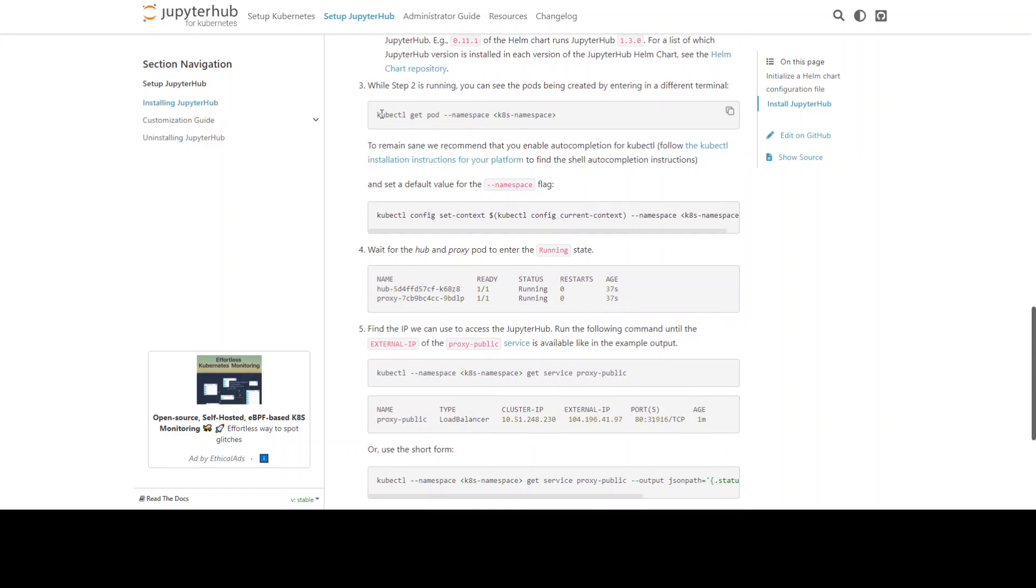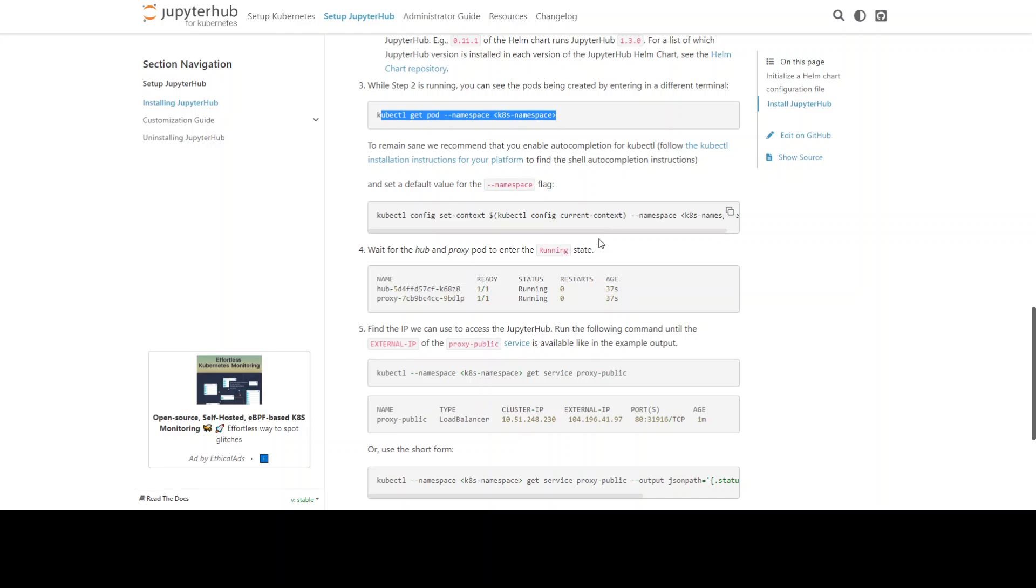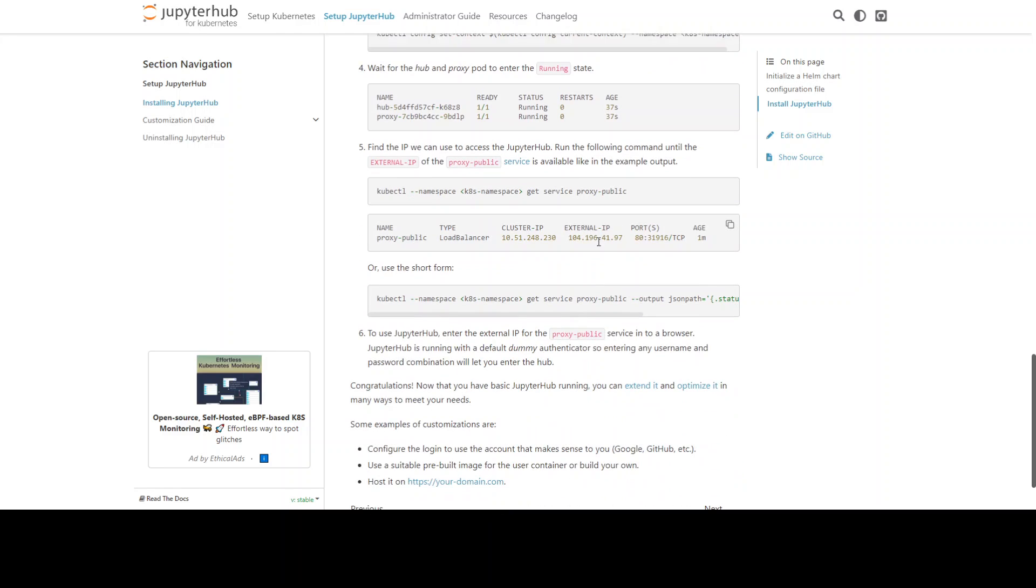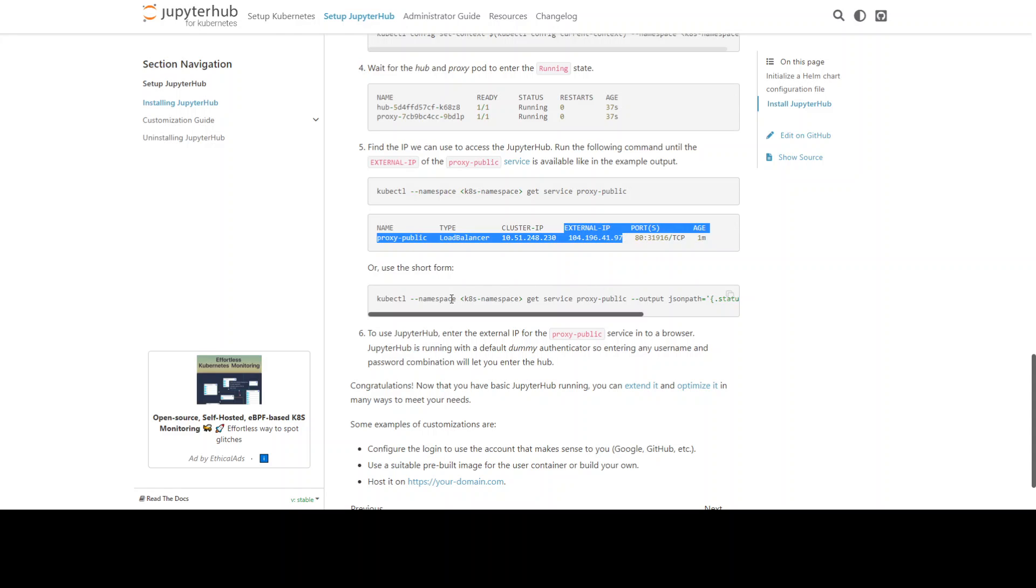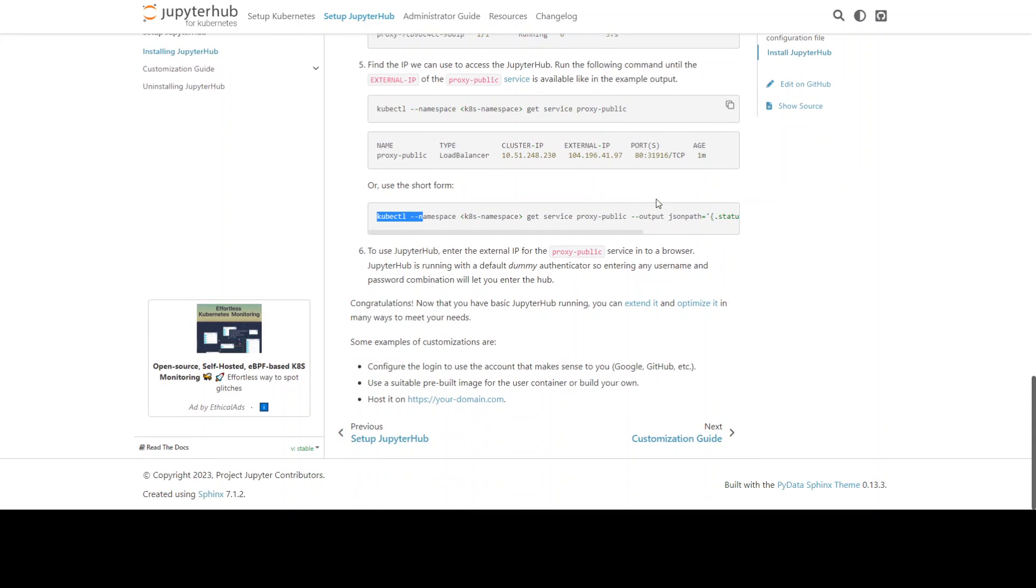Once that's done you can verify if the pods are running and then set the context. Once everything is ready then you will get an external IP here and you can access the JupyterHub from that external IP.